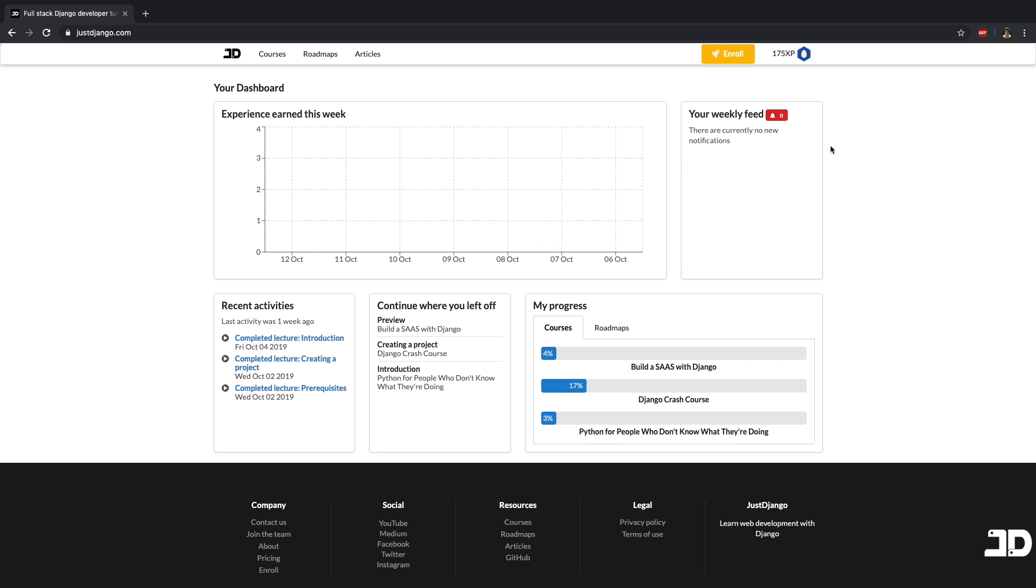Hey everyone. So before getting into it, if you're interested in becoming a better Django developer, then check out justdjango.com. The link is in the description of this video. And here you can find a bunch of different courses and mainly a structured roadmap on how to learn Django.